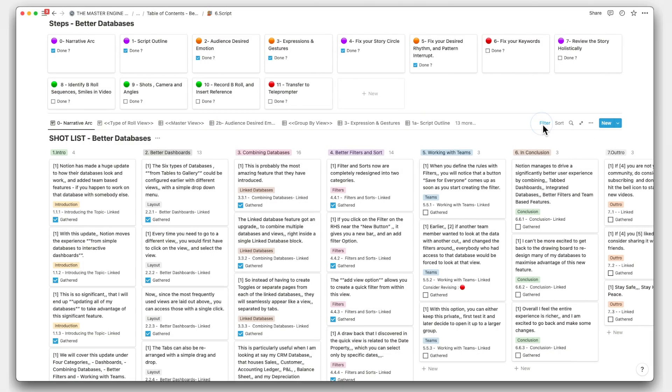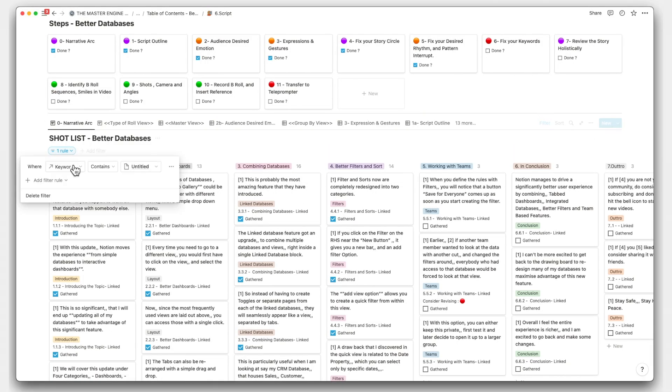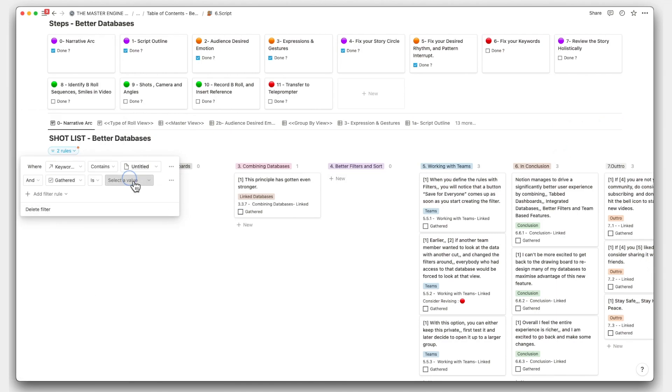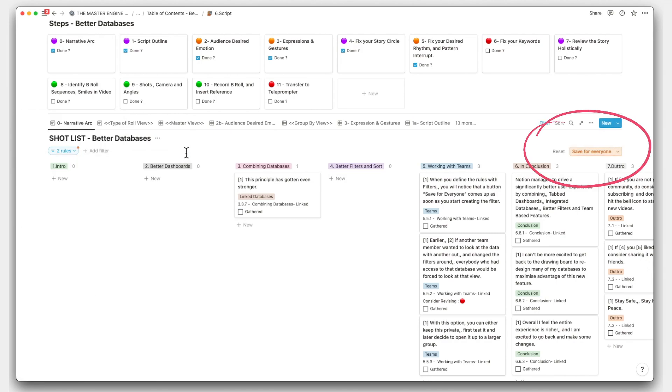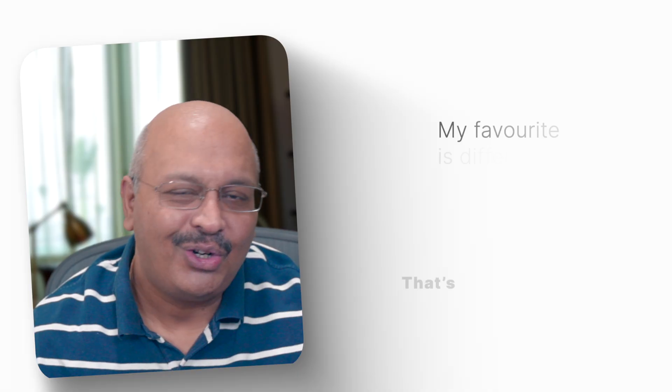And when you define the rules with filters, you will also notice that there is a button save for everyone that comes up as soon as you start creating the filter. So the problem came about when earlier another team member wanted to look at the data with another cut and arrange the filters around. And everybody was forced to look at that particular view. So Notion provided this functionality so that you could look at it for yourself and then publish to a larger audience after you've tested it.